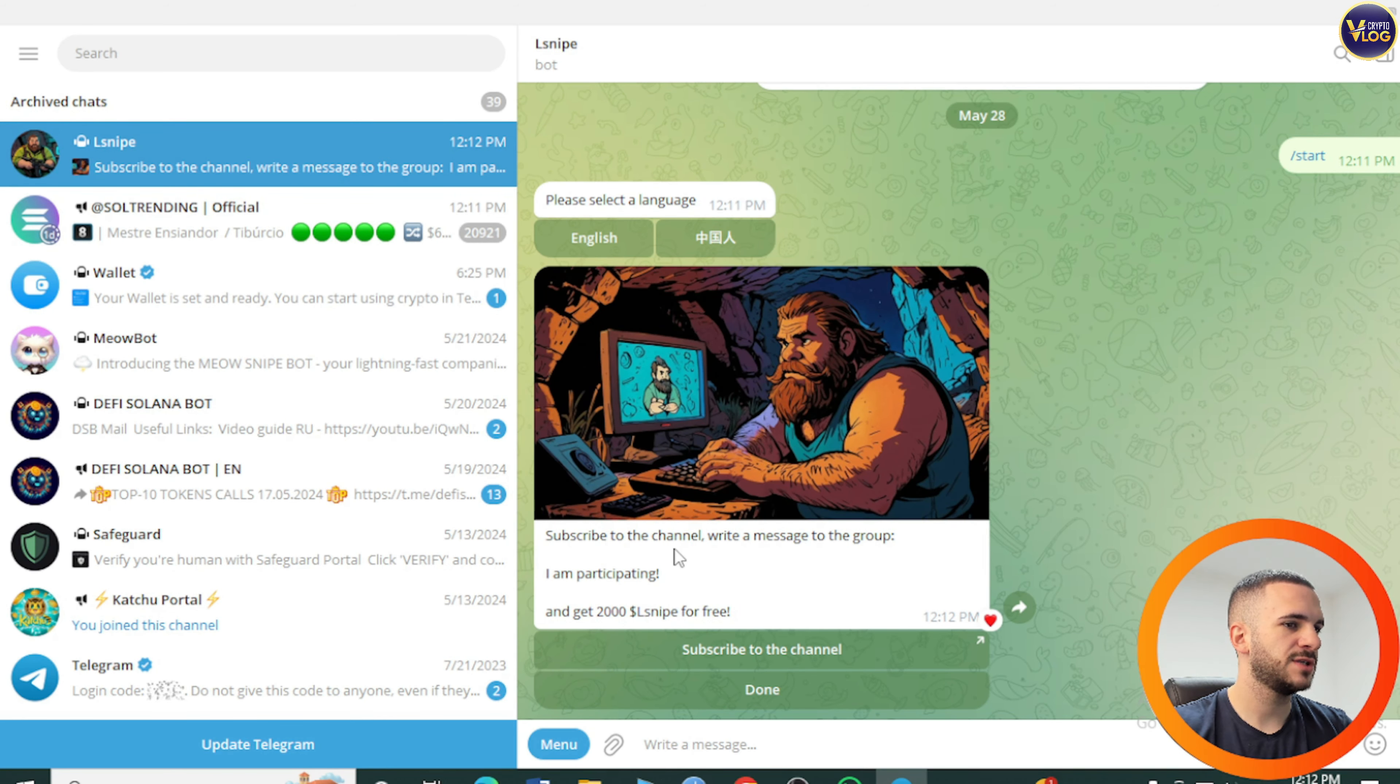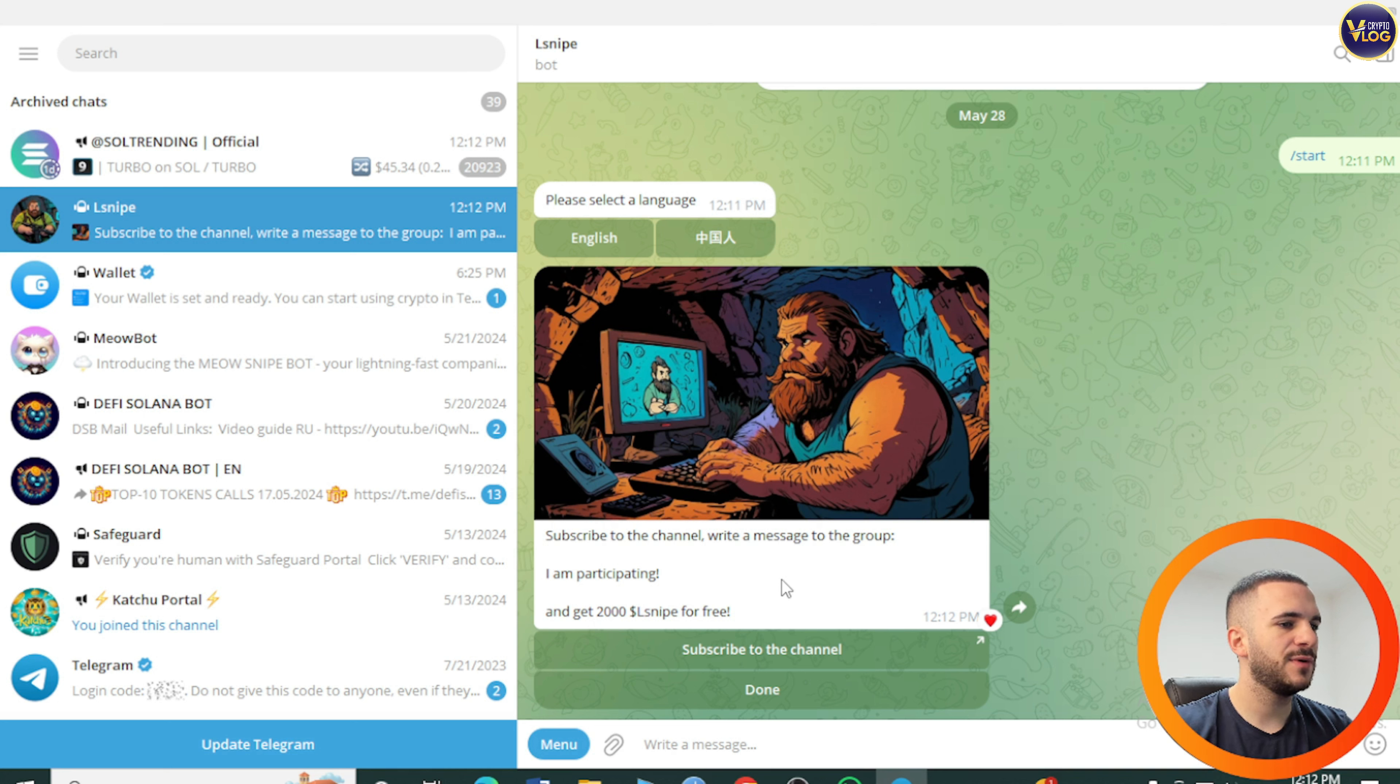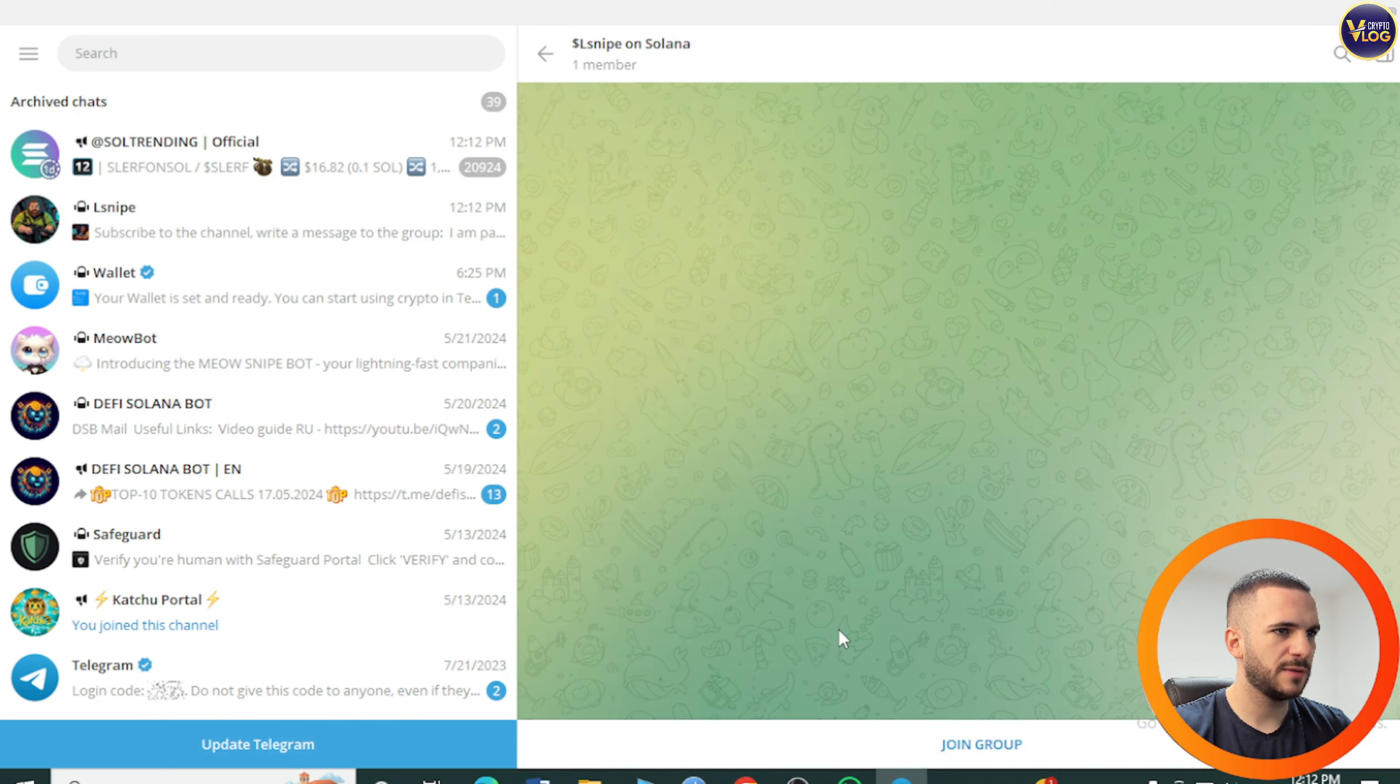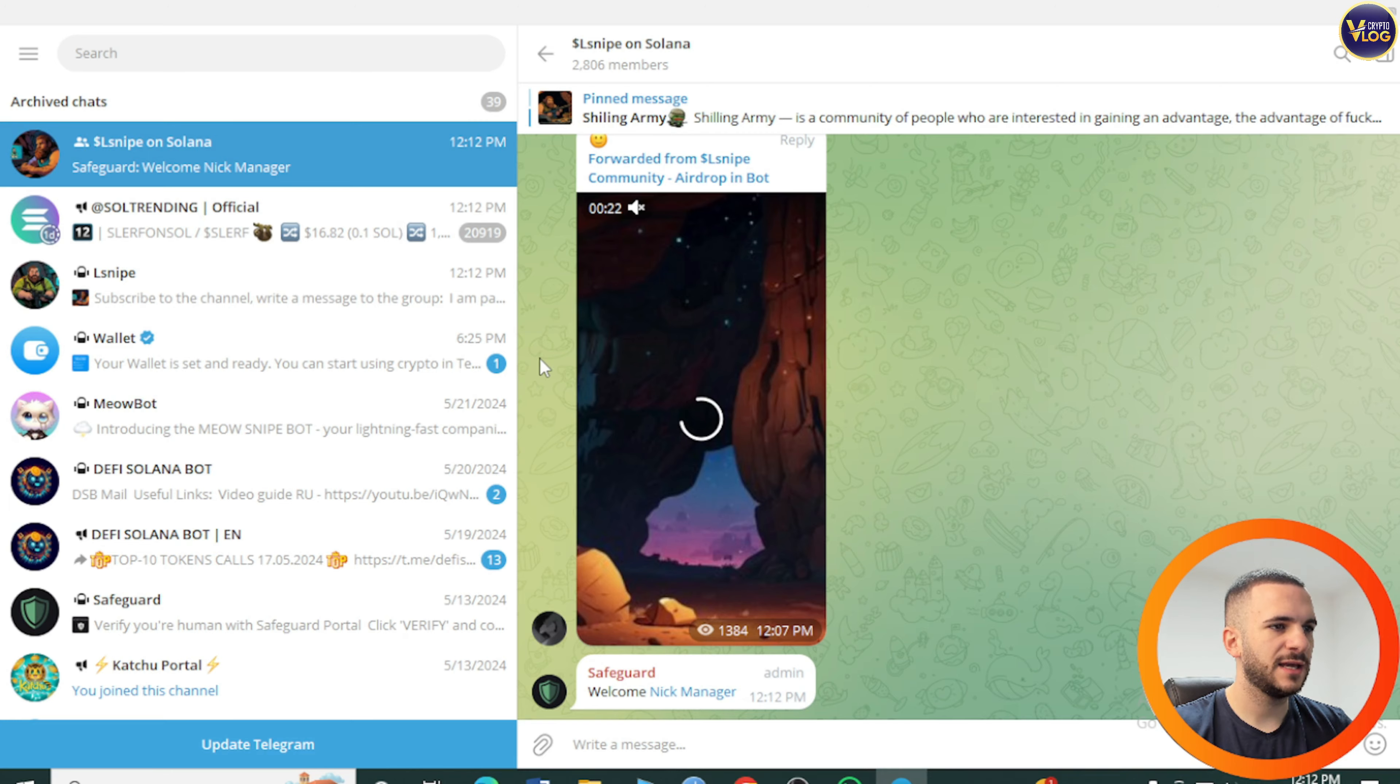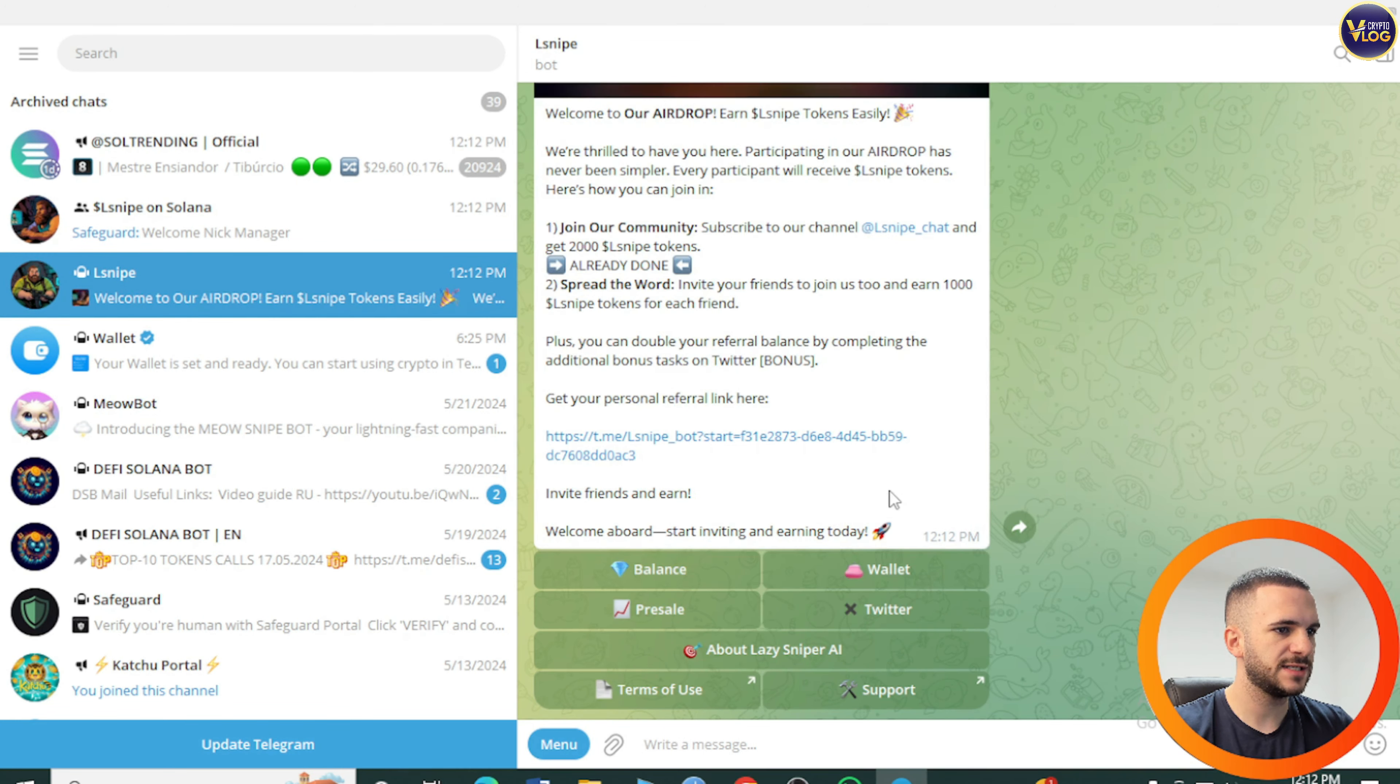Subscribe to the channel, write a message to the group, and get 2000 L Snipe for free. So we need to subscribe to the channel and join the group. Let's check it out. Welcome, we are here. Let's go back, done.